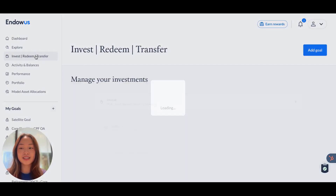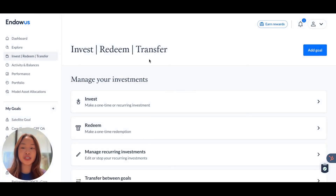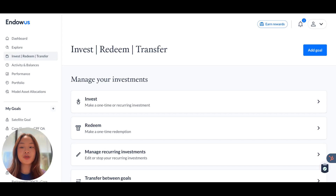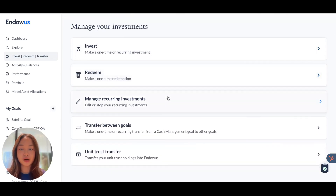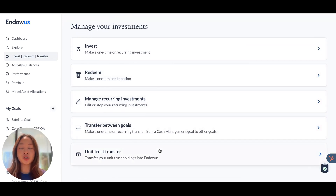Invest Redeem Transfer is where you can affect any transactions you'd like to make. You will be able to make investments, redemptions, manage your recurring investments, transfer between goals, and also initiate unit trust transfers.